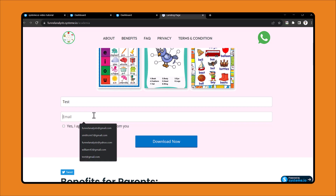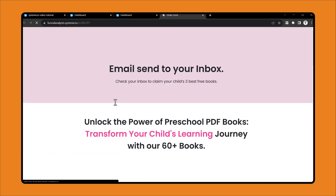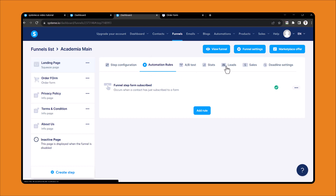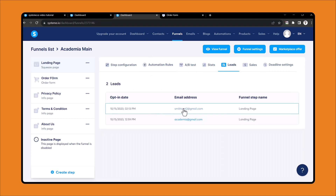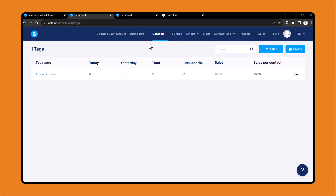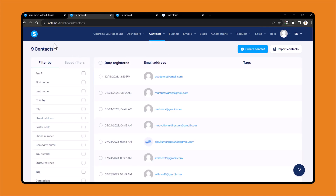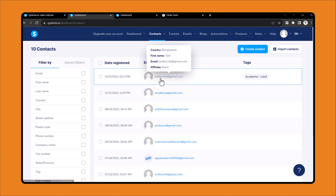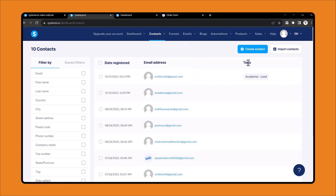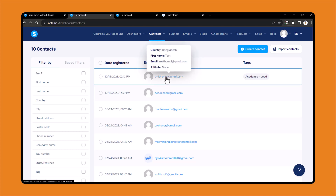Let's test it. I'll reload the page, enter a test email address, and click Download Now. It will redirect to the next page and the lead will appear. If you click on Leads, you can see the test email address. Now coming back to the Contacts tab and reloading the page, you can see that email has been added and it automatically got a tag applied.